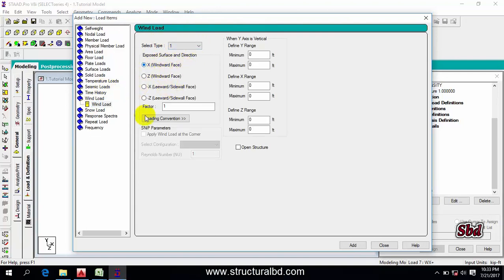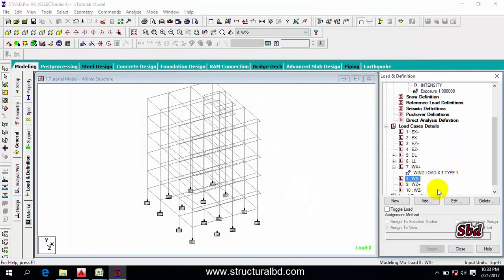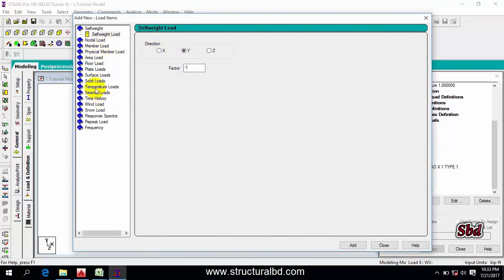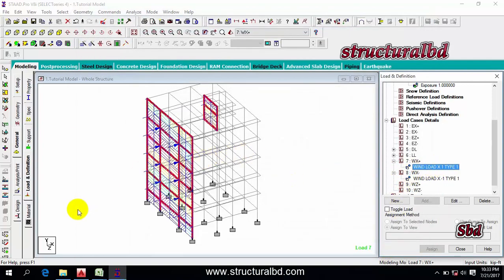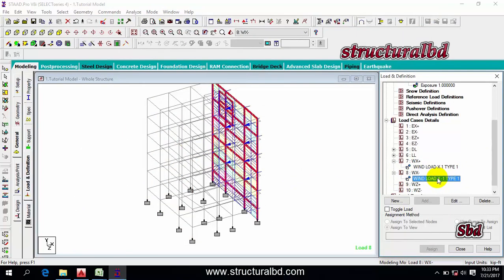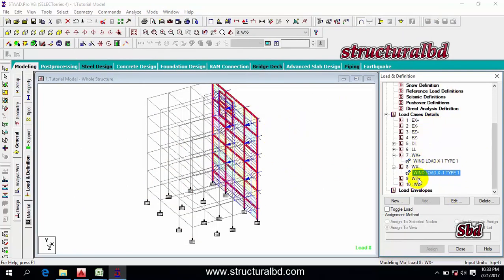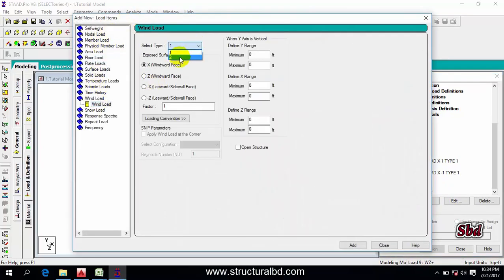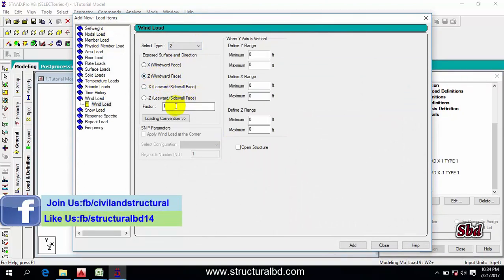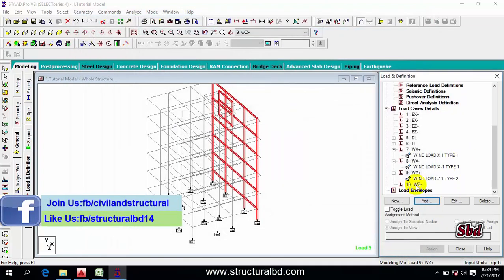This is the windward face, X factor one. Then Add and Close. Go to WX minus, Add, select Wind Load Type 1, X direction but factor minus one — this will be the opposite direction. Then Add and Close. If you click here, you can see the load is acting along this direction and the opposite. Now go to WZ positive, Add, select Wind Type 2, Z face, factor one, Add and Close.